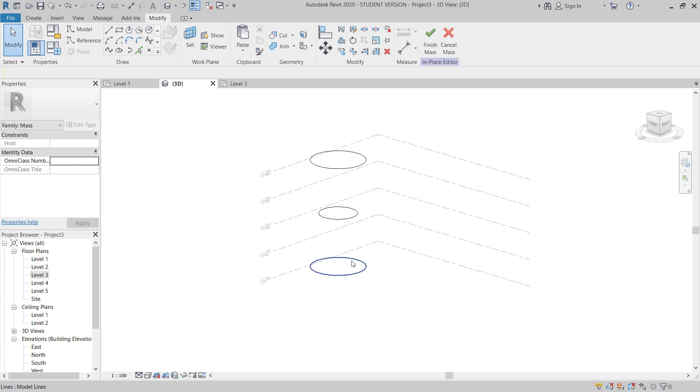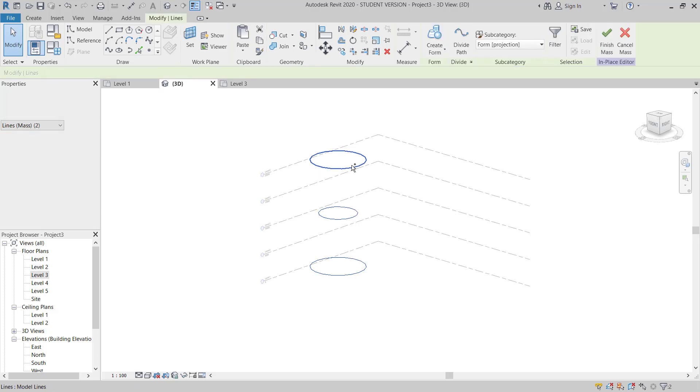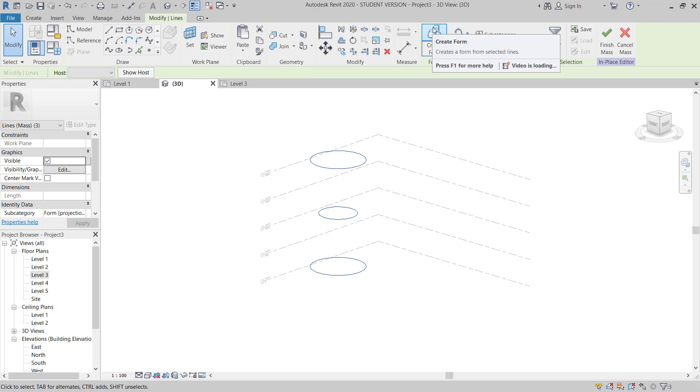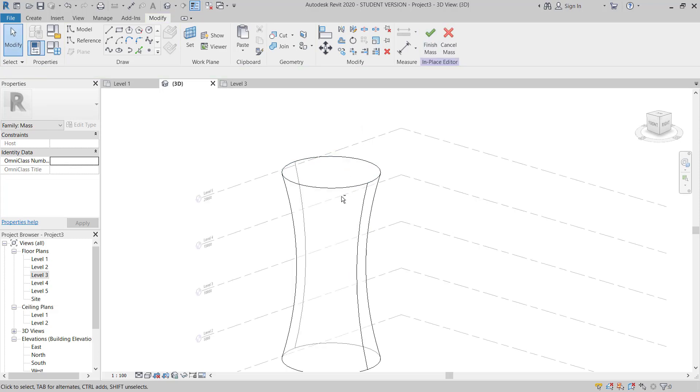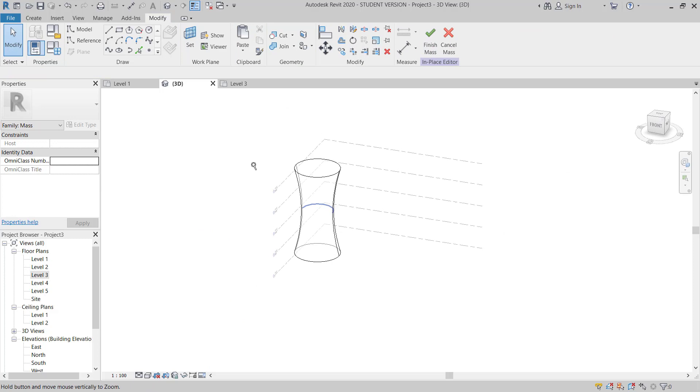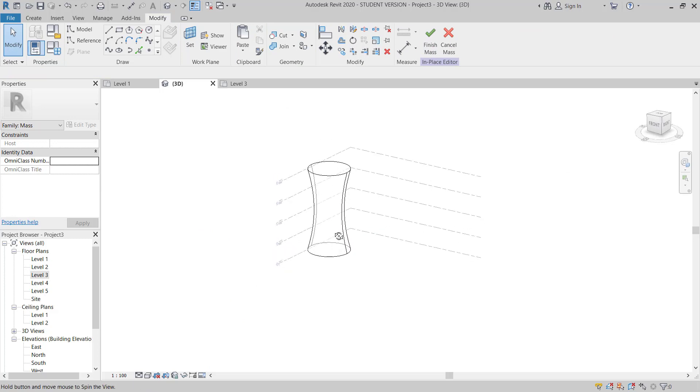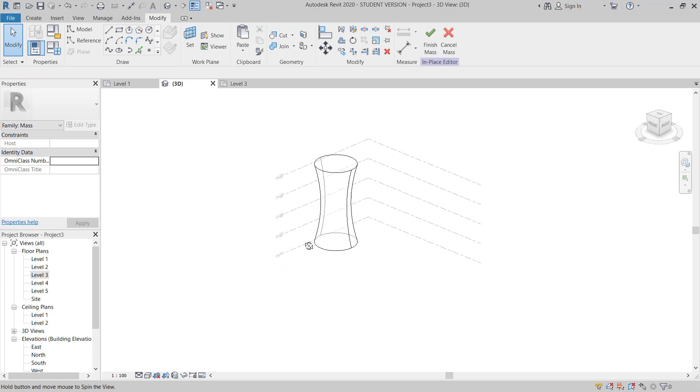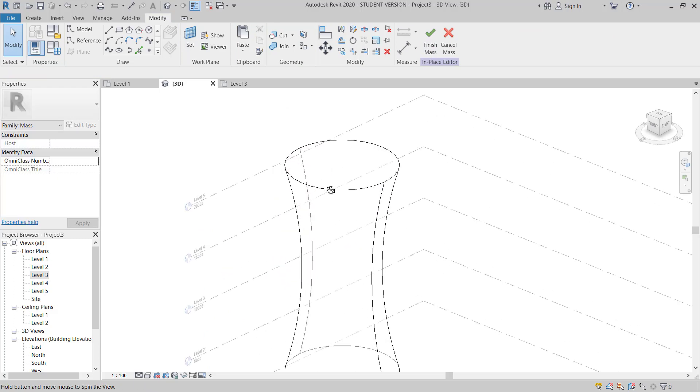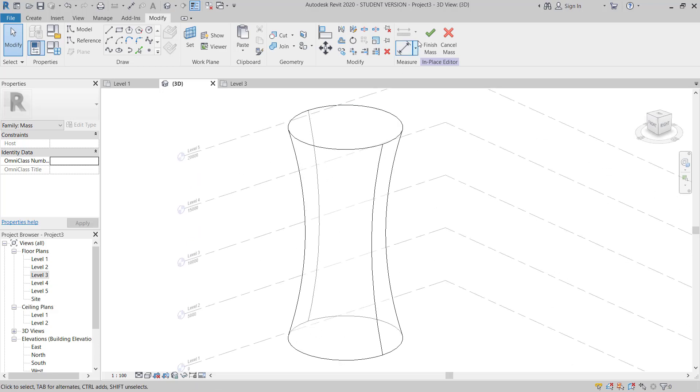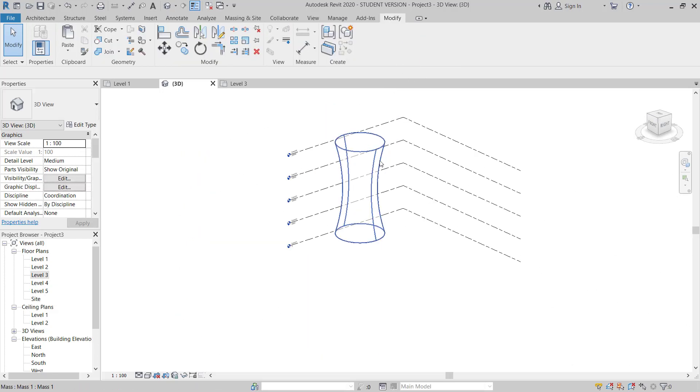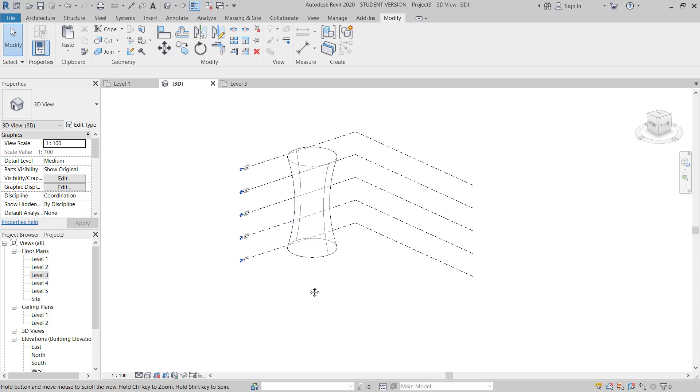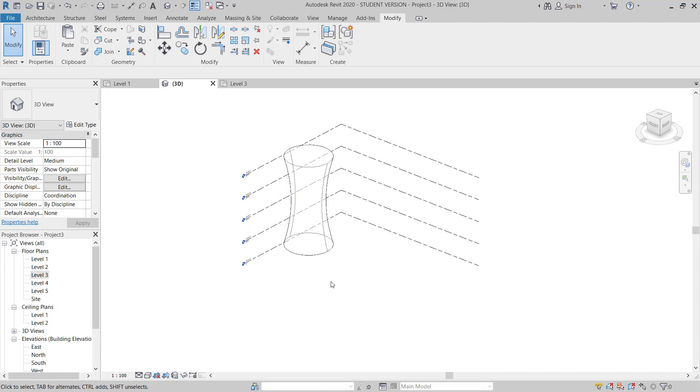And then I will select all these 3 and then click on create form. So here I can see this massing has created the form. So I will check box, OK.